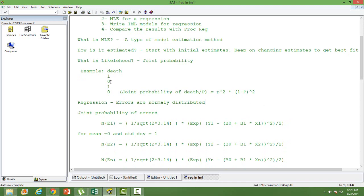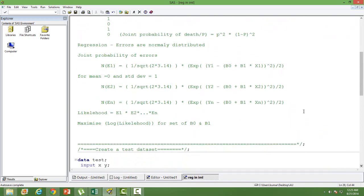That is the probability that the same distribution of the data will get repeated again. This is very important for estimating the parameters — here the parameter would be P, and we want to know the value of P. What does this have to do with regression? Regression parameters are also estimated using MLE. We need to know the joint probability distribution of the errors.